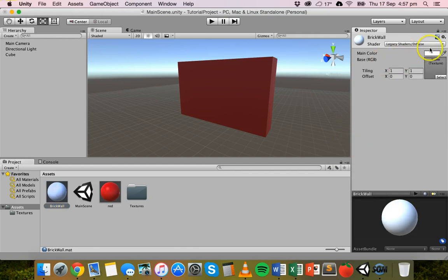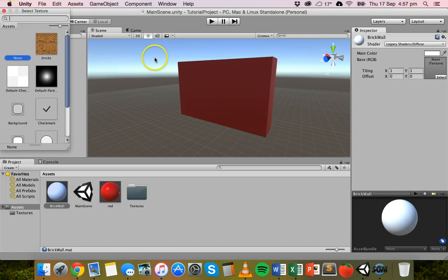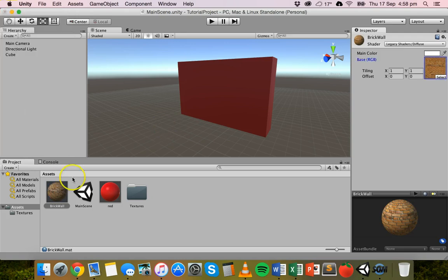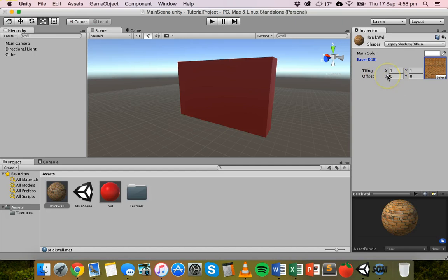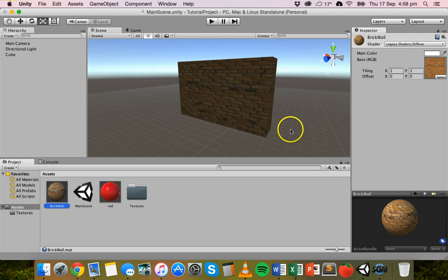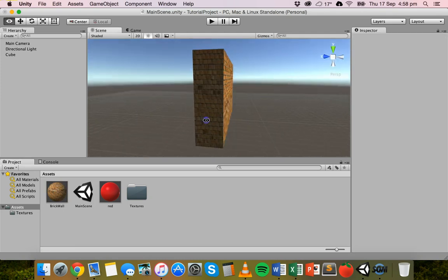With the Diffuse shader you can give it a color, but there's also an option to pick a texture. If we click on Select, you can see the brick wall texture is already there. Double-click on 'bricks' and now this material has a brick wall texture applied. Now drag the brick wall material onto the object, and the object has a brick wall texture.